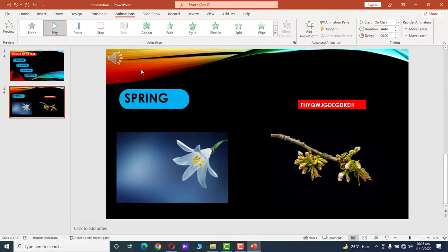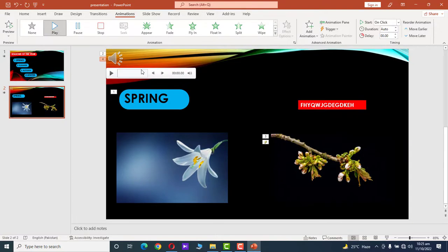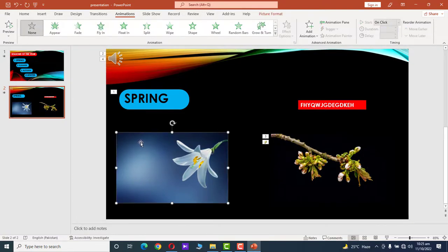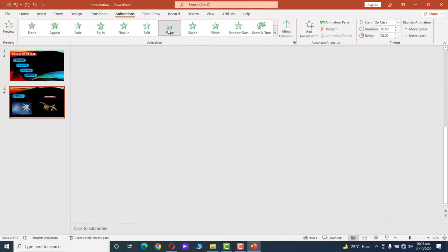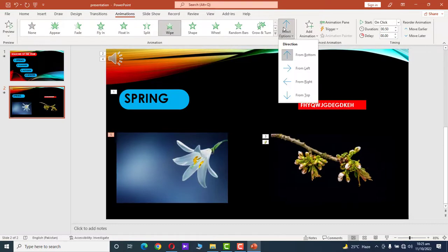It's working! Now click on the image. Under the Animation tab, click Wipe and choose the from left to right effect.